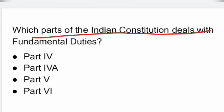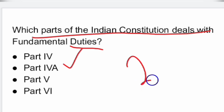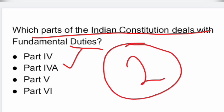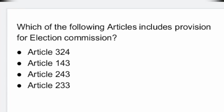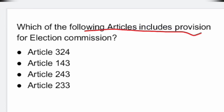Next question: which part of the Indian Constitution deals with the Fundamental Duties? It is Part 4A. Part 4A deals with the Fundamental Duties.